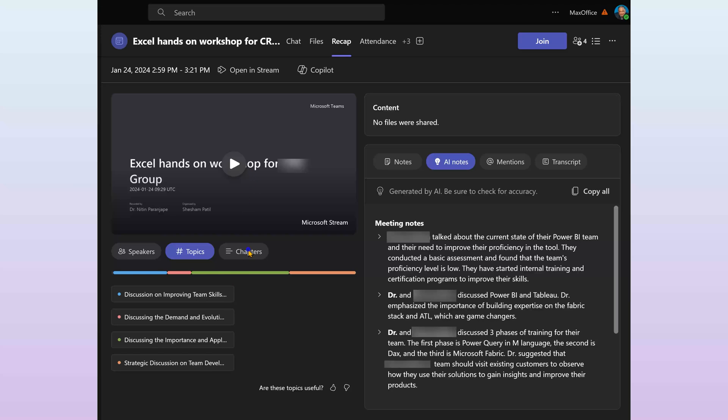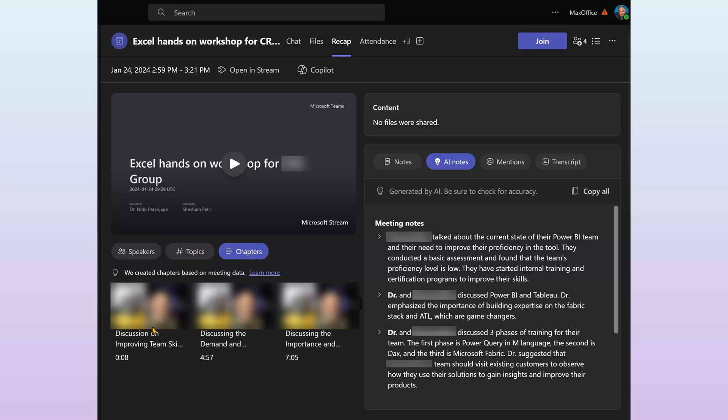Similarly, chapters are like bookmarks. You click there and it plays the video from there. Even if you may not have taken notes manually, AI notes are automatically generated.